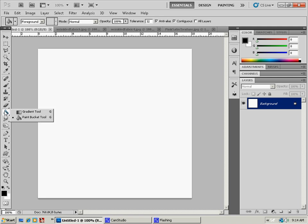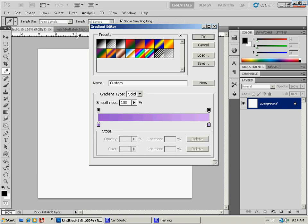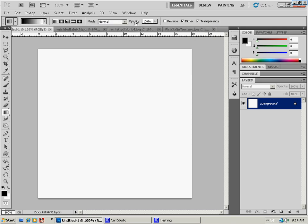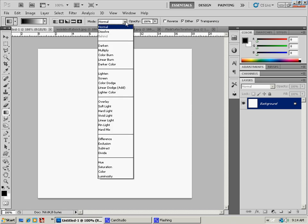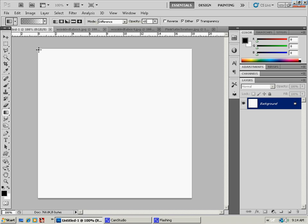What you're going to need to use is your gradient tool, and you're going to want to set it to the default black and white. You're also going to want to change your mode to the difference, and we're going to change our opacity to about 60%. You can play with this a little bit and see what you like better. Different opacities will give you different effects.